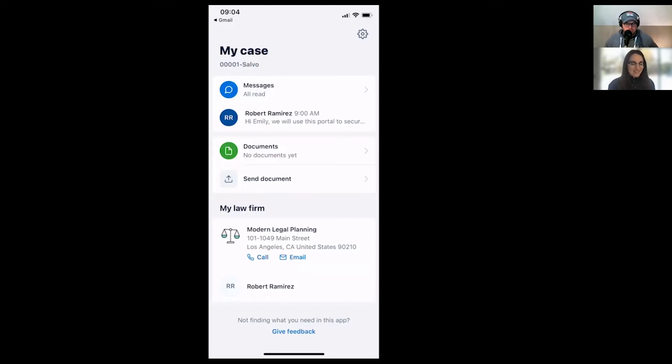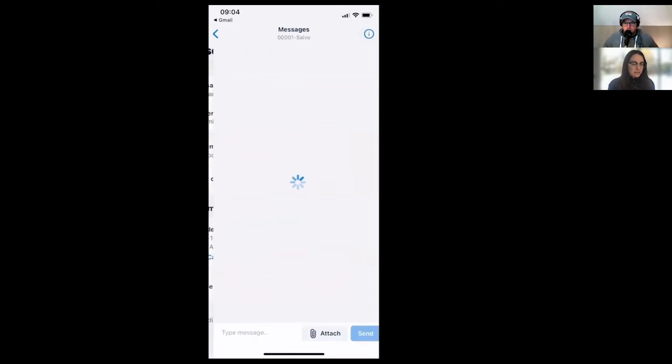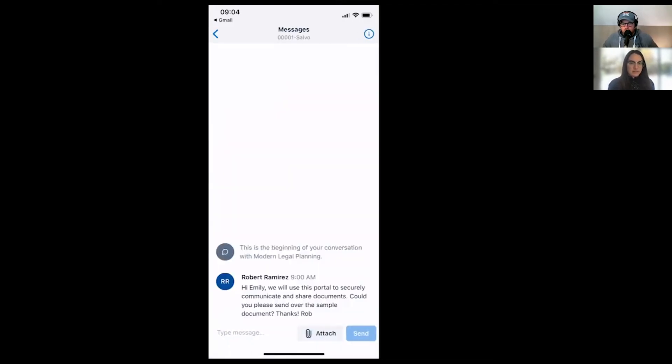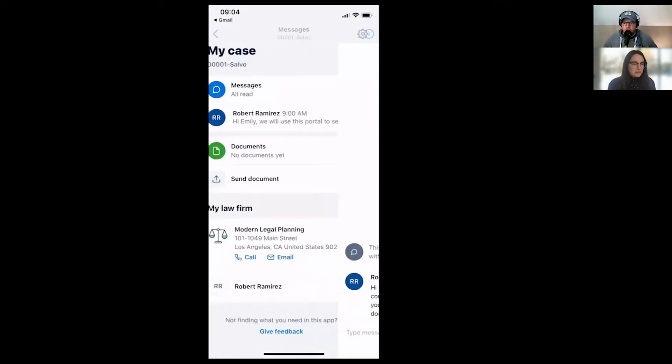Yep. Super easy. And we can see that message that I just shared. Okay.